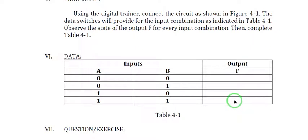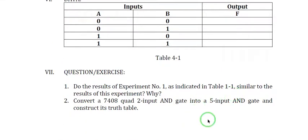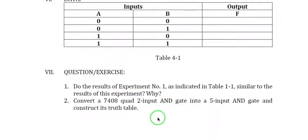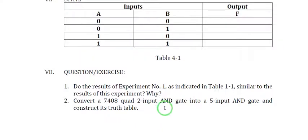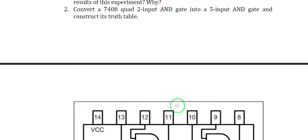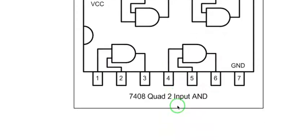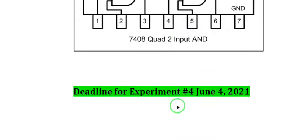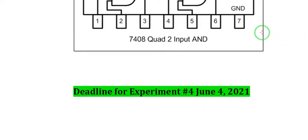Now for the requirement, you just answer these following questions and submit it on or before our deadline. Thank you and good day.